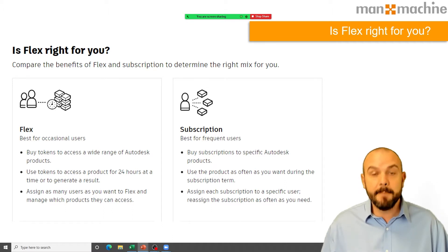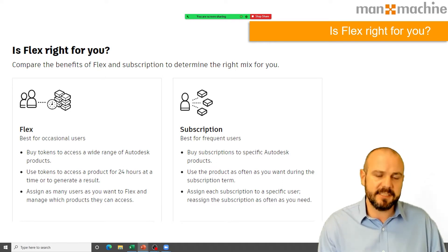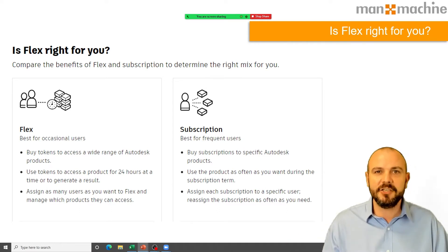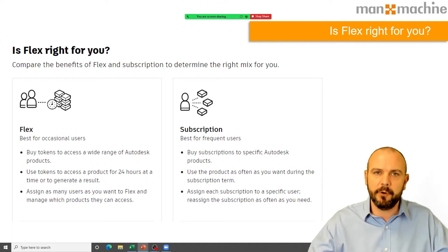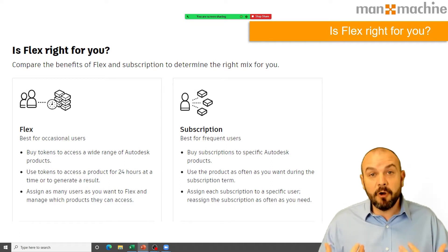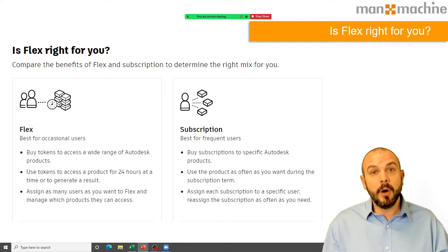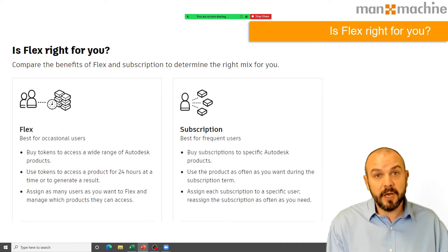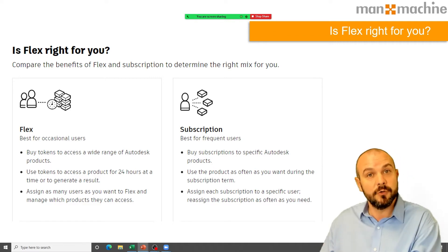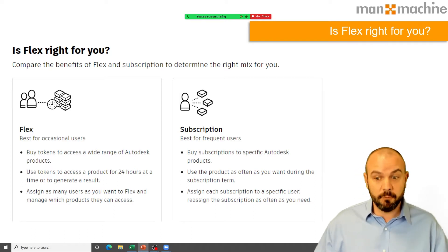Autodesk have also moved away from having two license types. Previously we had a floating network license — or multi-user license — which could be shared amongst multiple users, towards just having single user access. So if you have 10 users, you buy 10 subscriptions and assign those products to them. Autodesk are currently promoting a two-for-one deal: if you're using multi-user licenses, when your renewal comes around you can switch each multi-user license to two single user licenses for the same price.